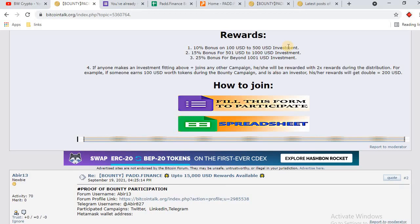This is the reward allocation: if you buy 100 USD to 500 USD of pad coin you will get a 10% bonus, a 15% bonus for 500 to 1000 USD investment, and a 25% bonus for investments beyond 1000 USD. This is the registration form, and this is the spreadsheet where you can check your status.